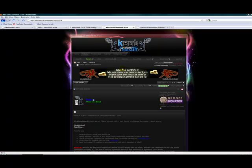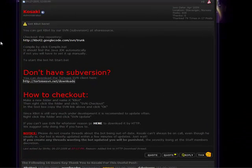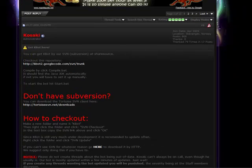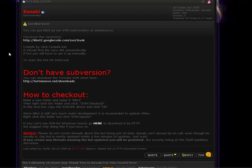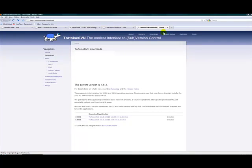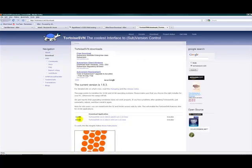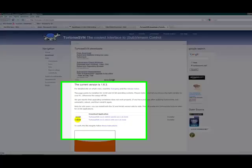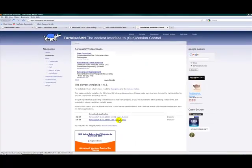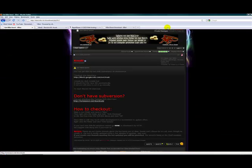Where do you get TortoiseSVN? You have to go to Kasaki's thread which is in the general section. Go to TortoiseSVN downloads and select your platform, 32-bit or 64-bit. Mine is 64. I already have it installed. Once you install it, just restart your computer.